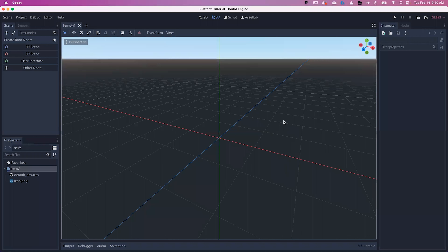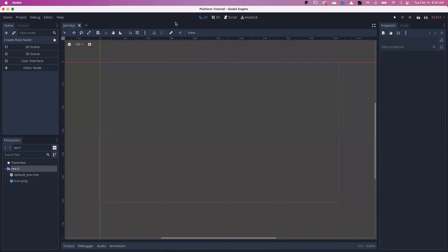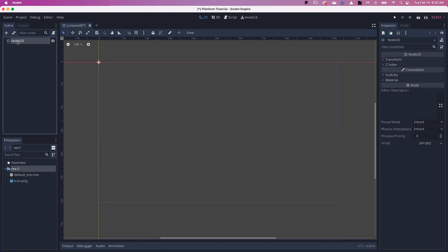Once it loads, you'll be in Godot and the basic scene. This is your empty scene. It'll start off on 3D — we're going to be making a 2D game, so you can choose 2D up here to switch the view. We're also going to need to save our information on a new scene. We'll be creating nodes throughout the tutorial. Let's start off with choosing a 2D scene node and renaming it World.